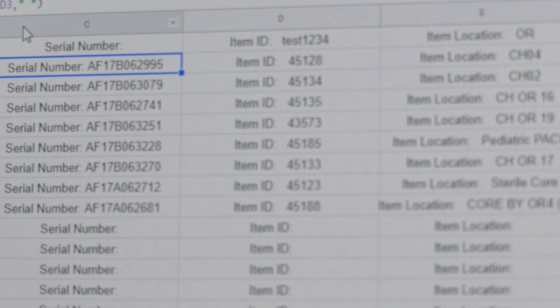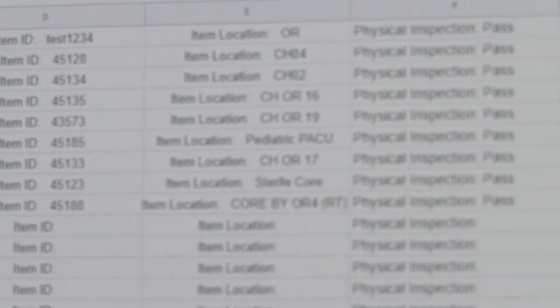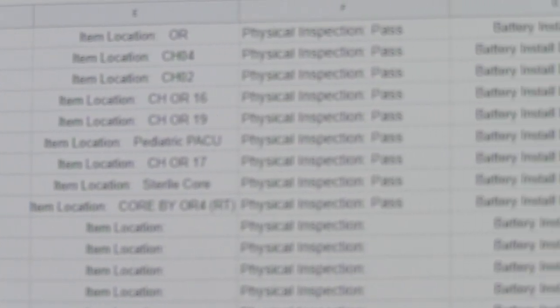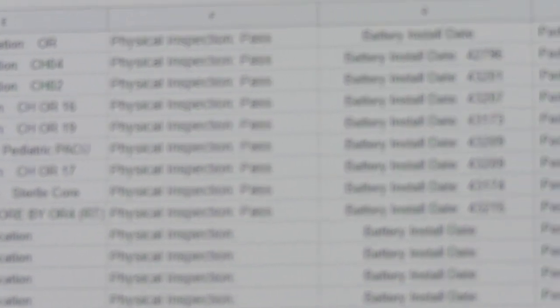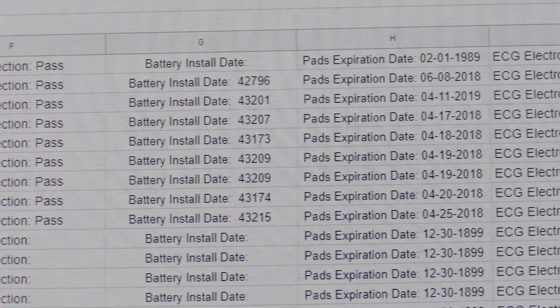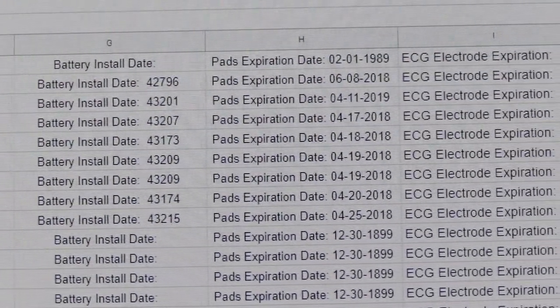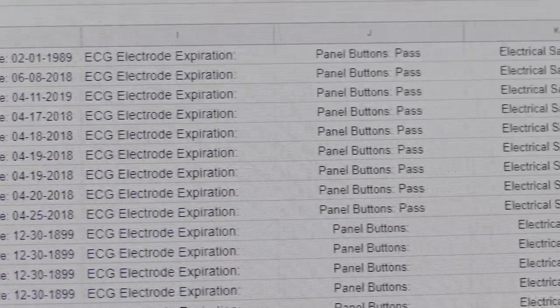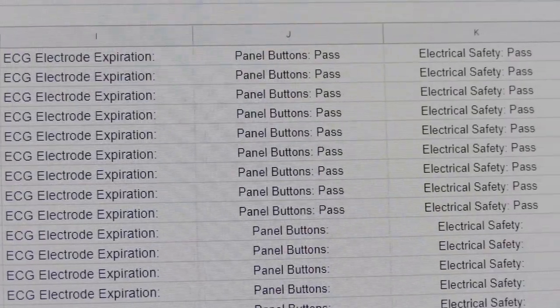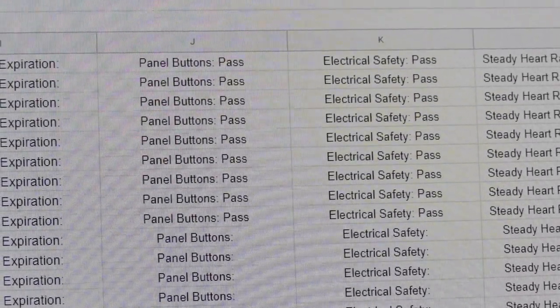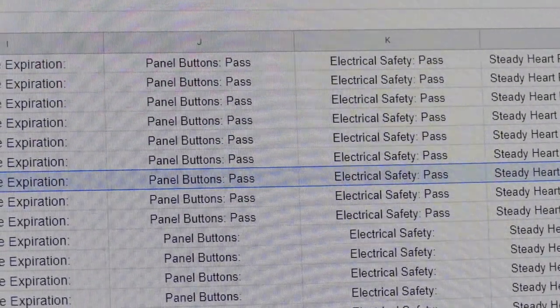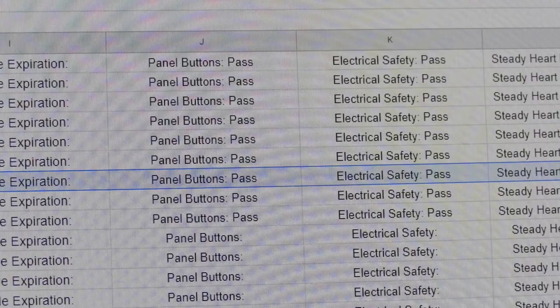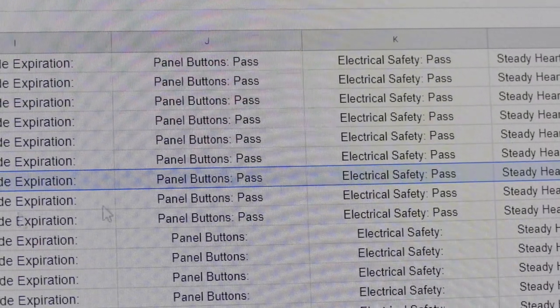And you can see as we go through, physical inspection pass, there we go. PADS expiration date, ECG electrode. So we would copy that line like this, and it would have the field and the data.